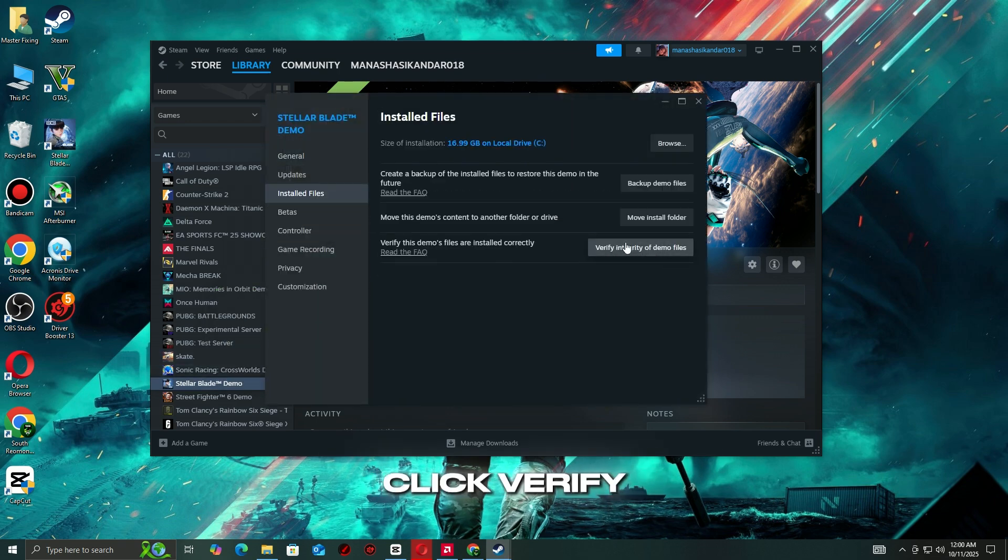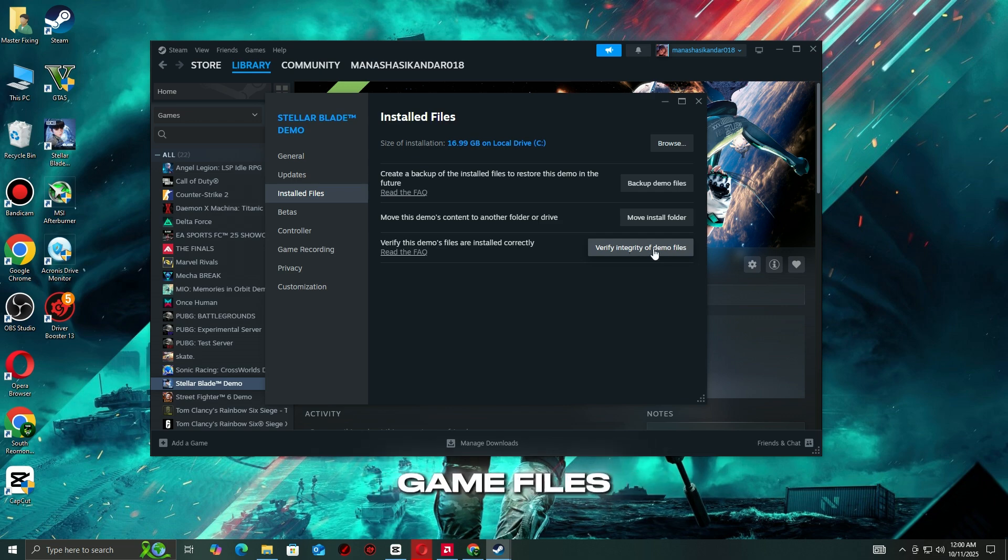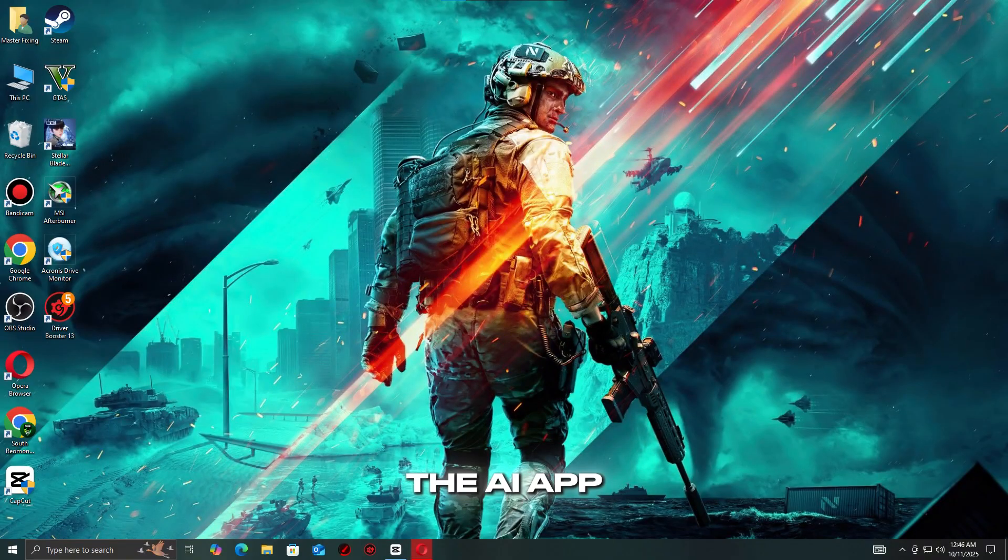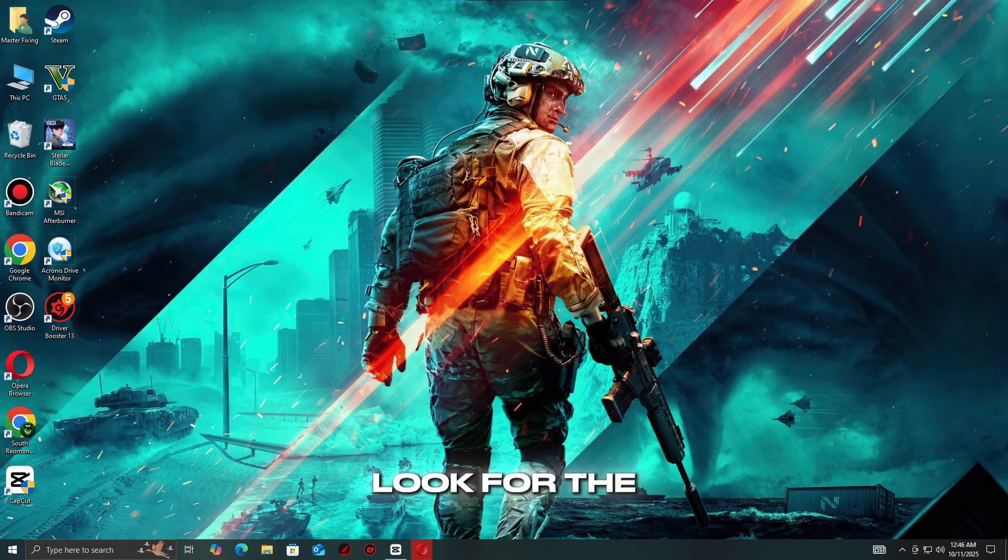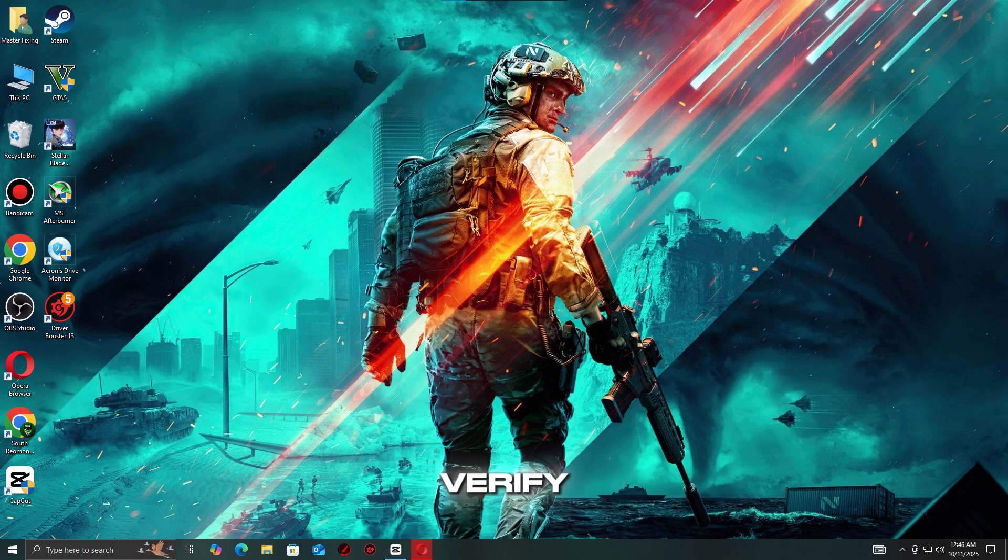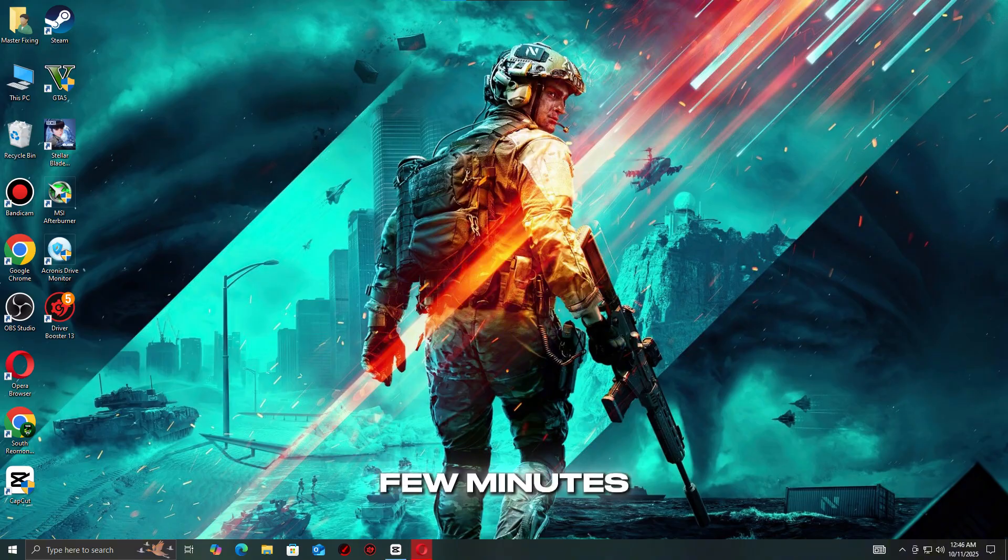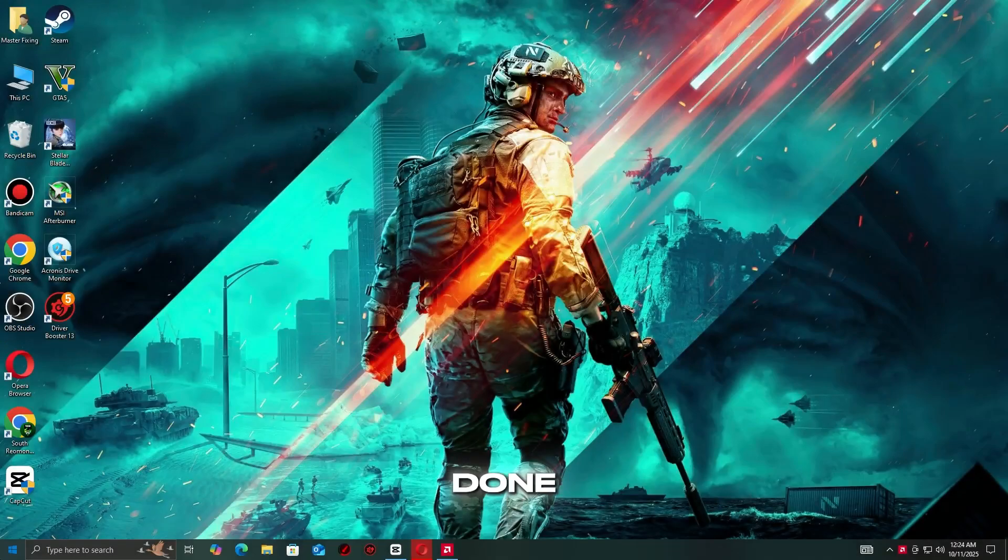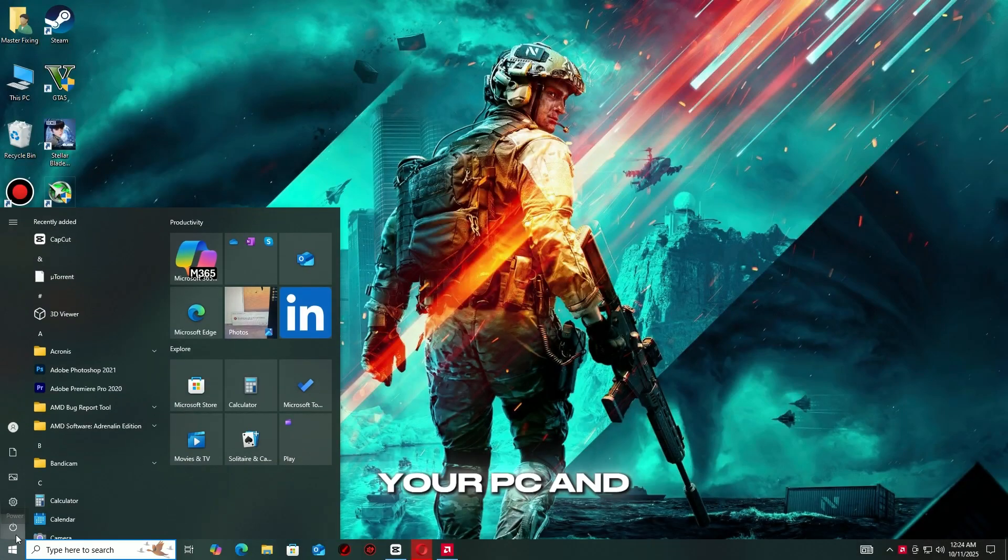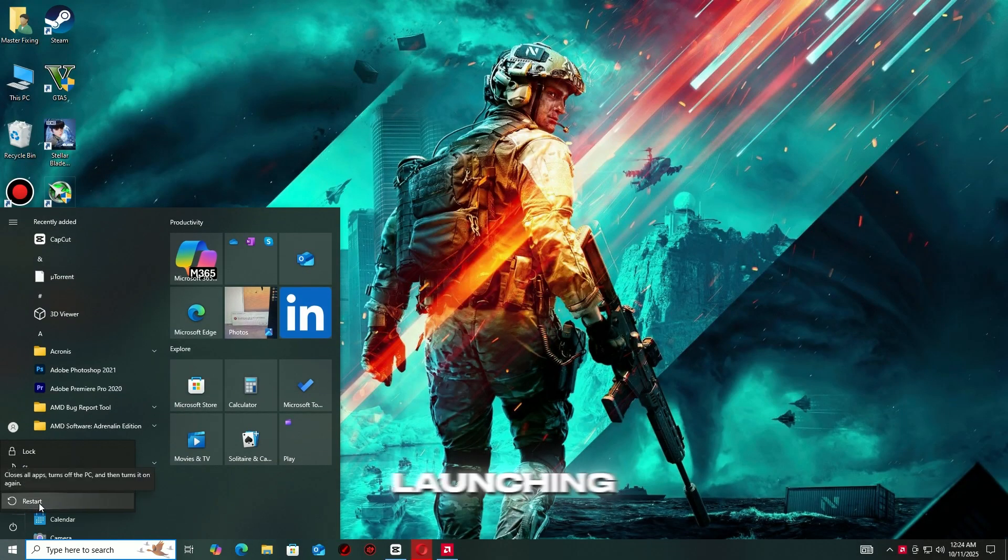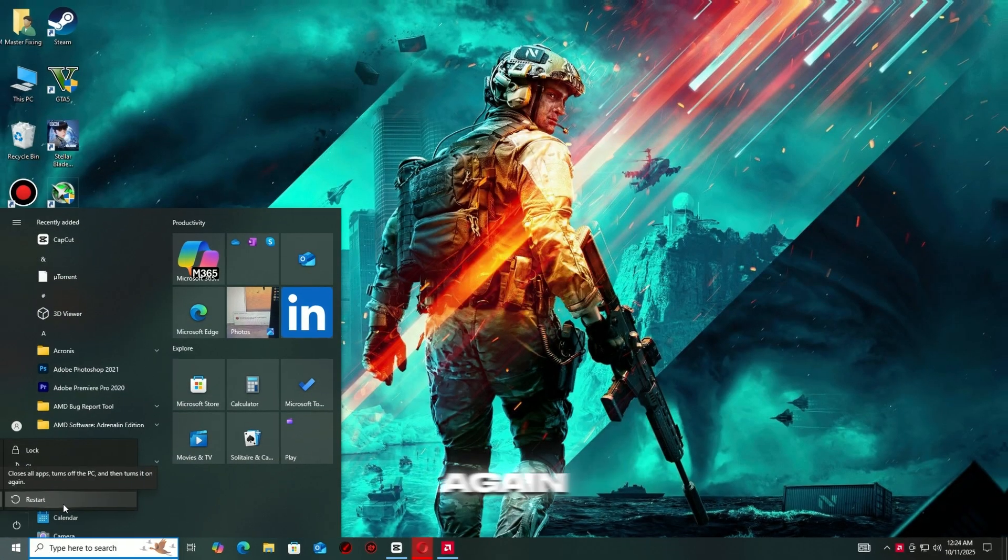If you're on the EA App or Epic Games Launcher, look for the Repair or Verify option under the game settings. Let the process complete, it may take a few minutes. Once it's done, restart your PC and try launching the game again.